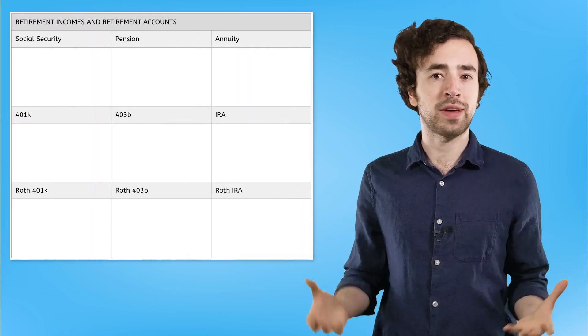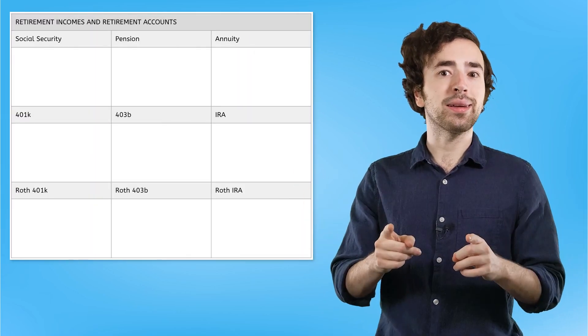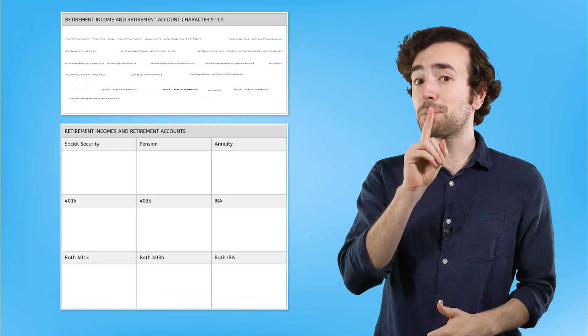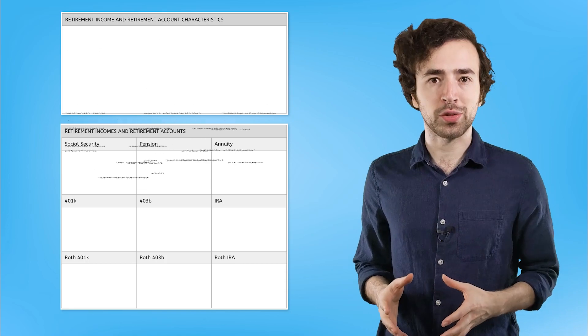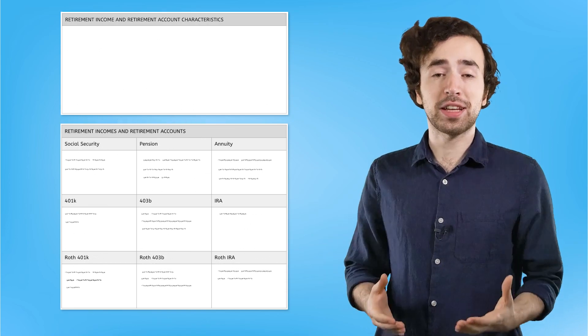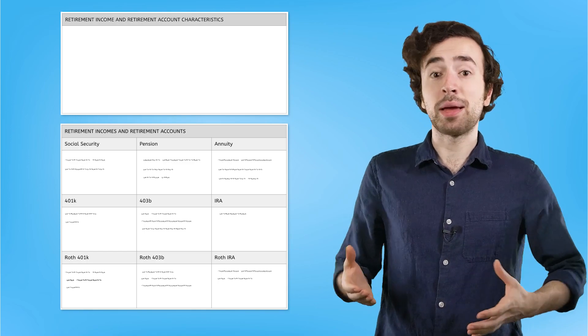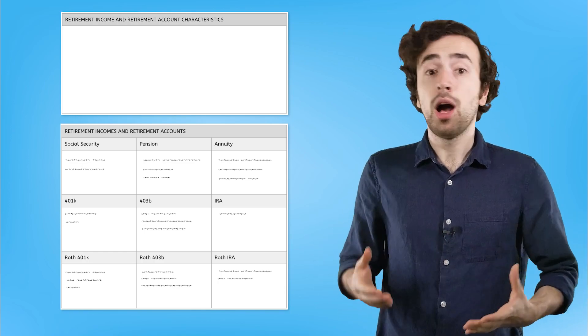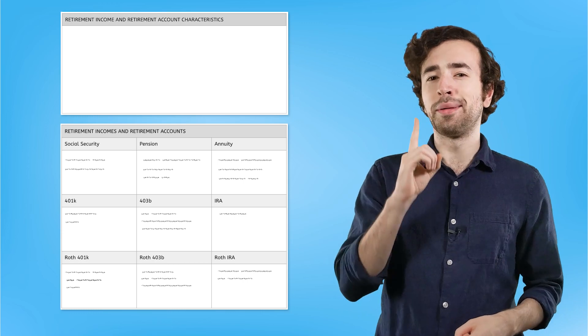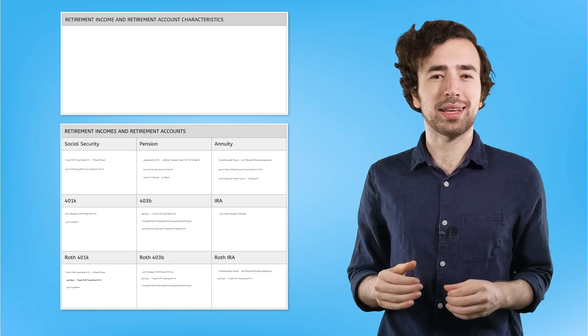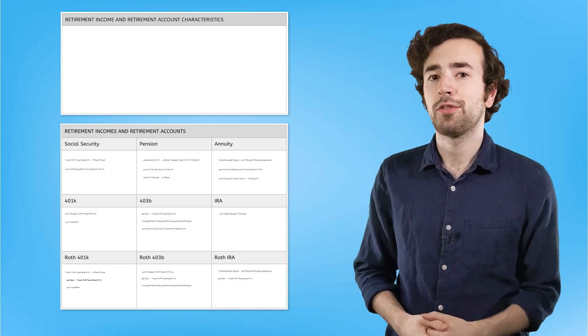In your wrap-up activity, you're gonna get the chance to organize all of these retirement incomes and investments. I have made a big bank of characteristics, and it's up to you to match each characteristic to the correct retirement investment or income. Some of these characteristics might be used multiple times, while others might just be specific to one thing. Treat this like a little practice test so you can see what you remember from our lessons.